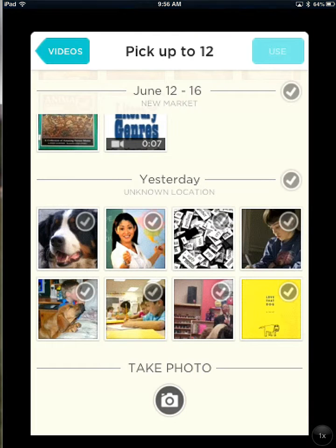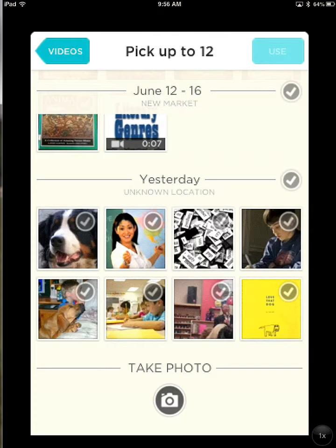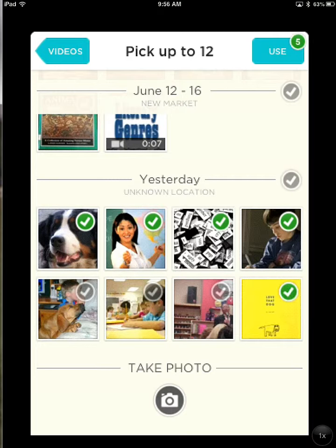This will give you access to your camera roll and also allow you to take photos by using the camera button at the bottom. To add pictures from your camera roll, tap the circle with the check mark, and as you tap it, it turns green. Notice that at the top of the screen where the Use button is, the number is increasing to match the number of pictures that you have chosen.